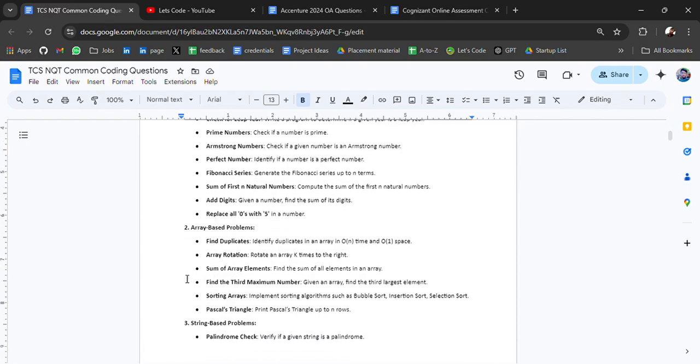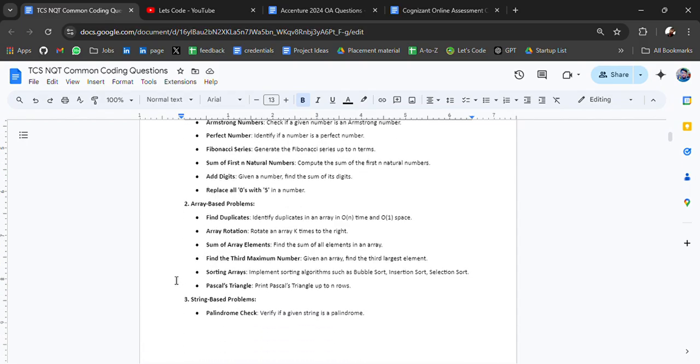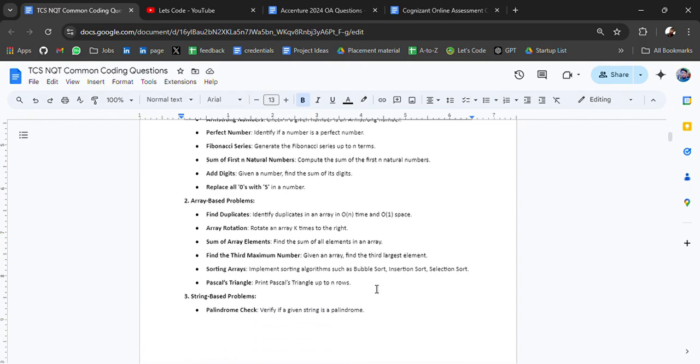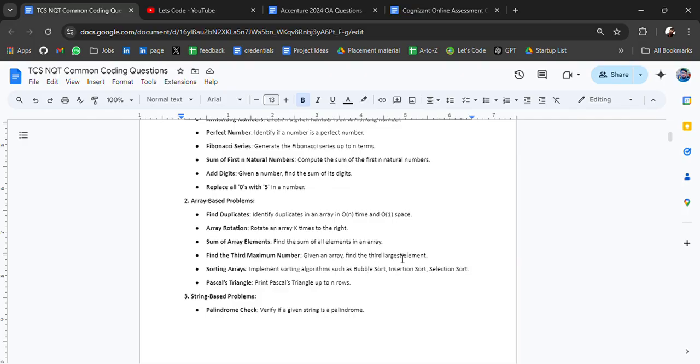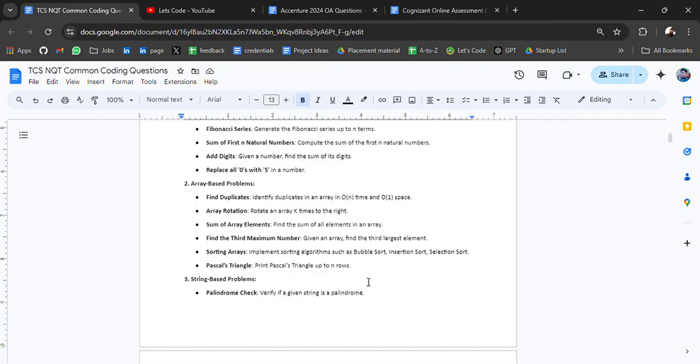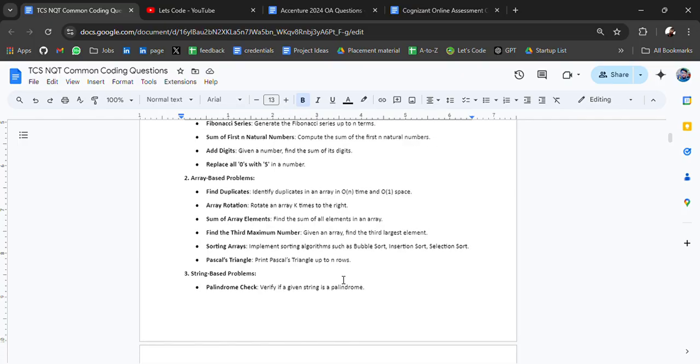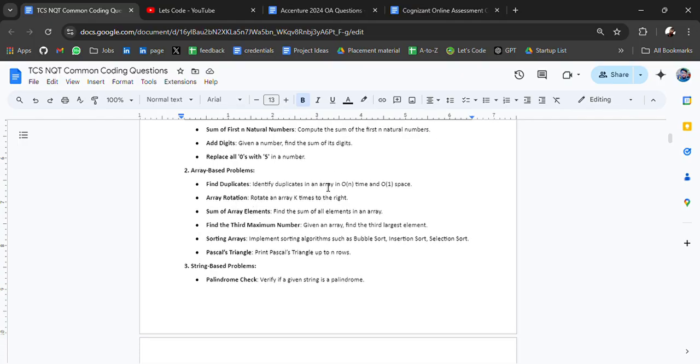The other topic is array-based problems. Array-based problems are very common like find duplicates, array rotation, sum of array elements, find the third maximum number, sorting arrays, Pascal triangles. You have to also prepare array-based problems as well.